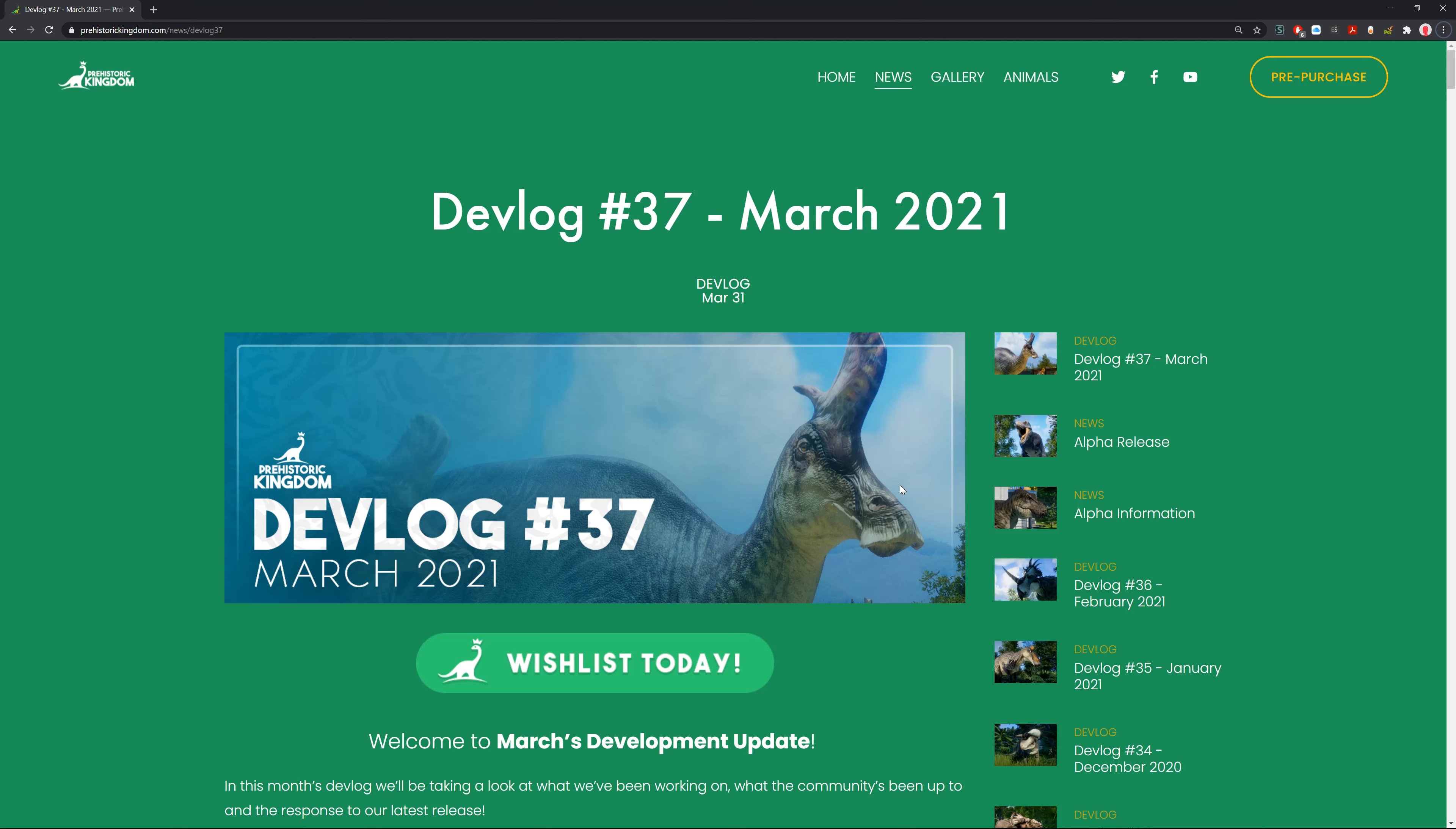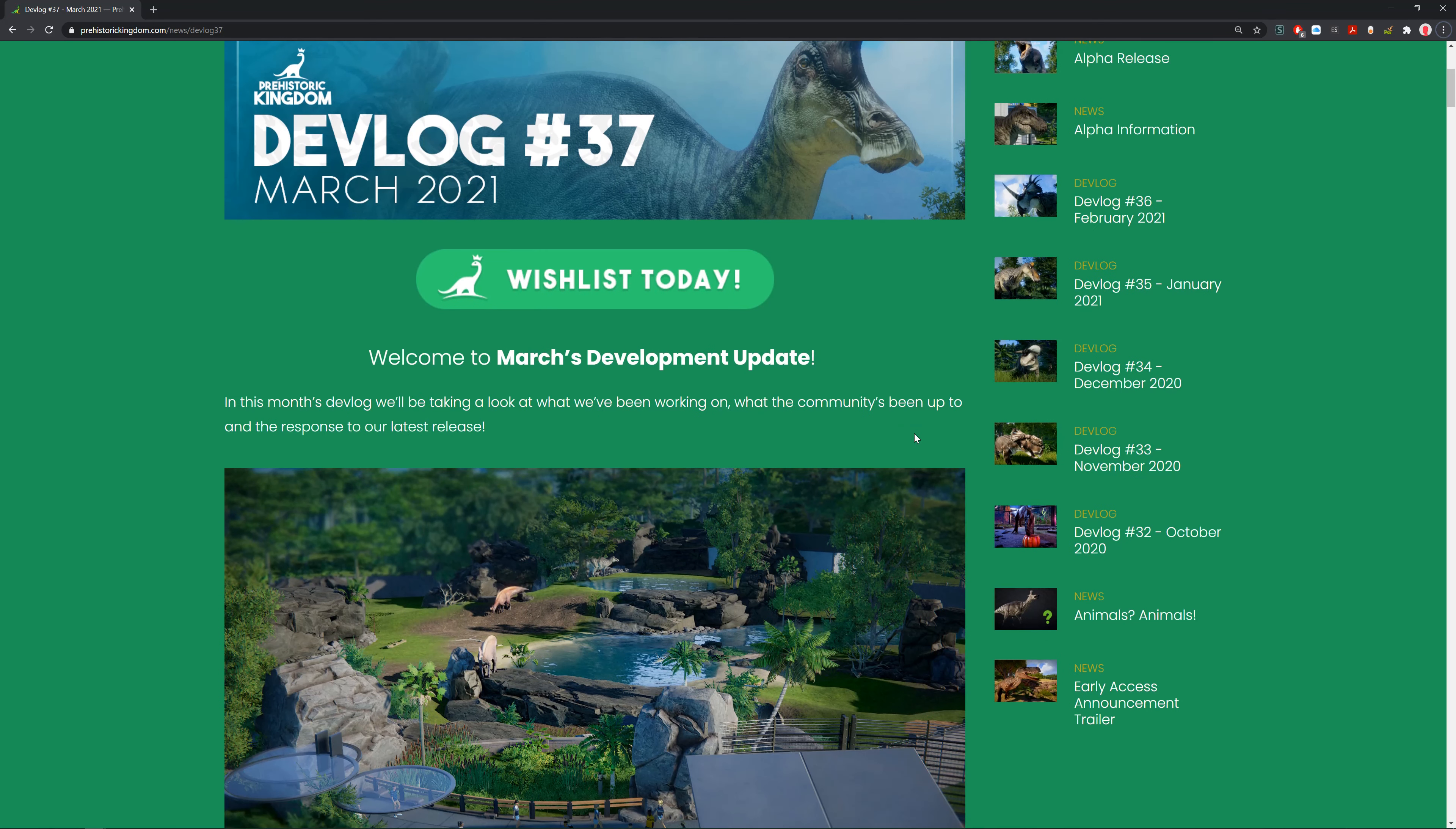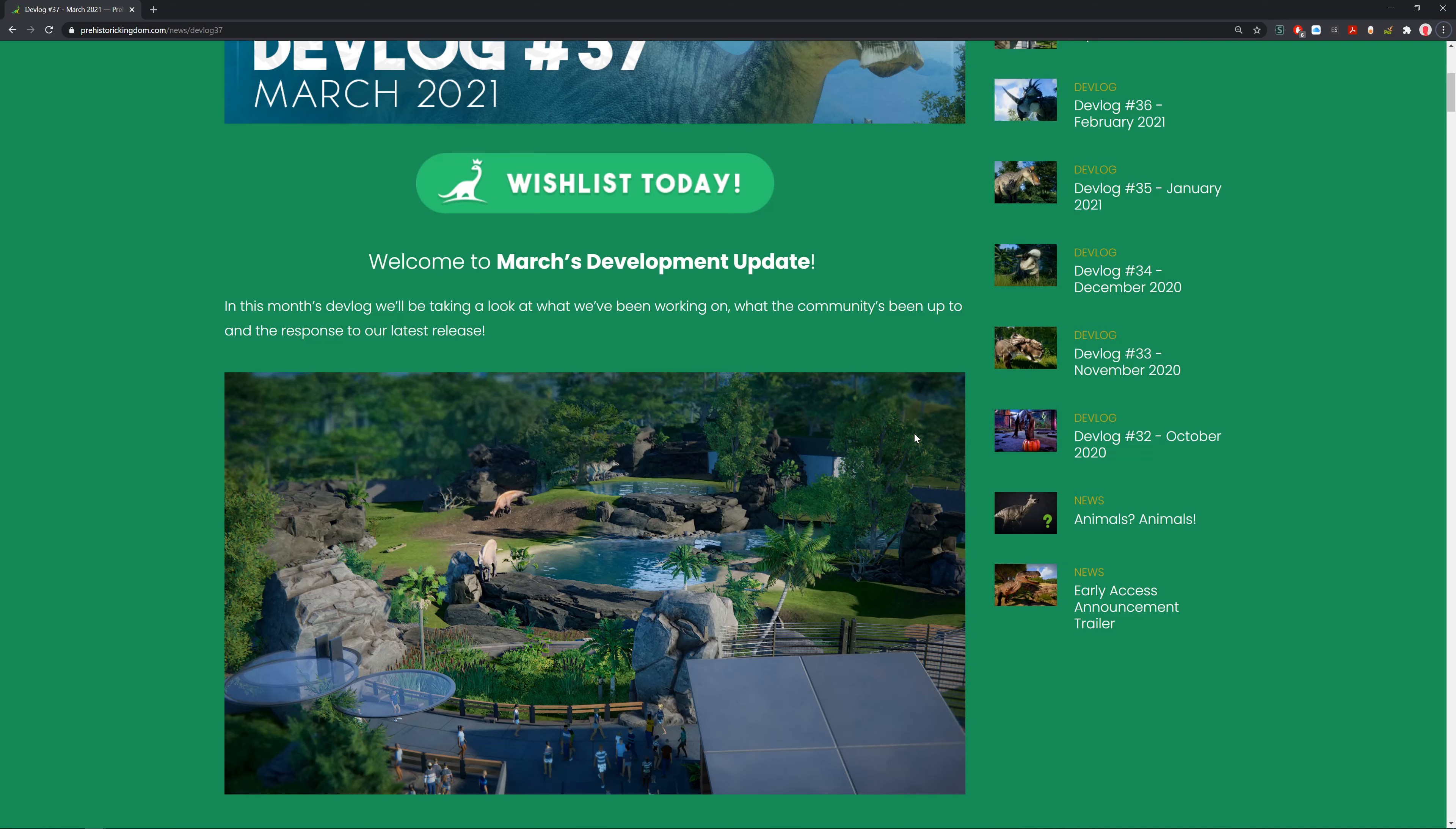Hello guys and welcome back to Joe's Adventures. Today we're going to be taking a look at this month's devlog for Prehistoric Kingdom, Devlog 37 for March 2021. Let's get into it. Welcome to March's development update.